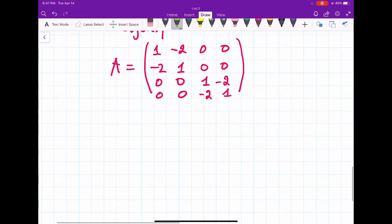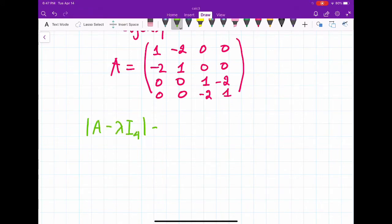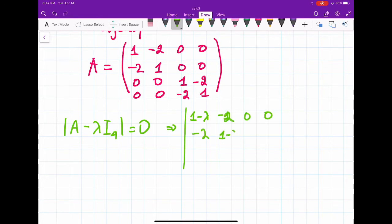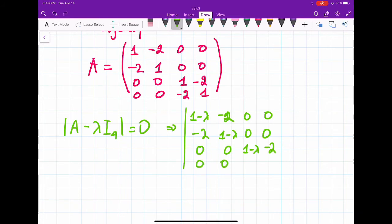We need to solve determinant of (A minus lambda I) equal to zero for the 4x4 matrix, which gives: [1-lambda, -2, 0, 0; -2, 1-lambda, 0, 0; 0, 0, 1-lambda, -2; 0, 0, -2, 1-lambda] equals zero.